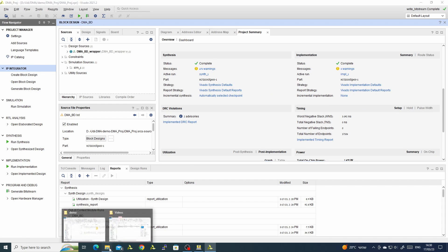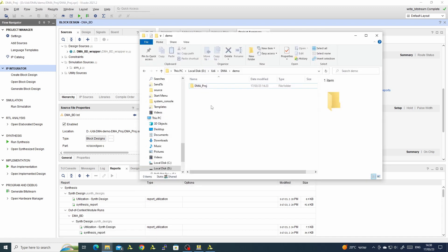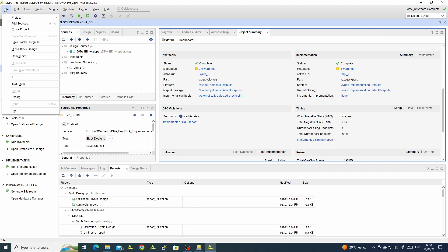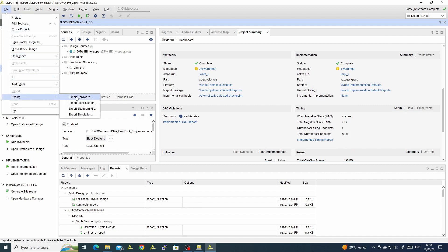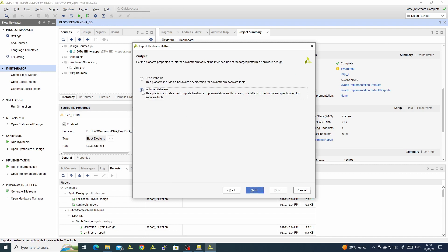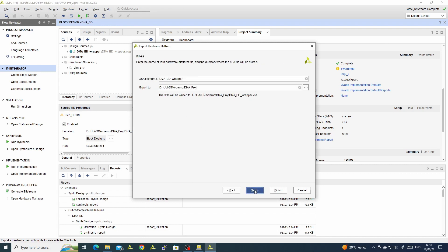For the software, here in my demo folder I will create a new demo and call it software. We will export the hardware with the bitstream into our software directory.